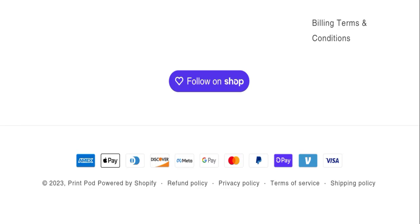If we talk about trust index score, the trust index score of this website is 37 and business trust ranking of this website is 58.1. Also, the content quality looks somehow plagiarized on this website.